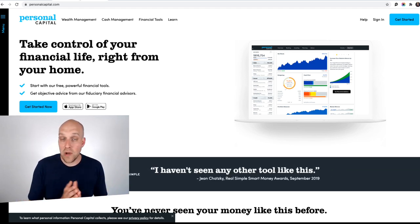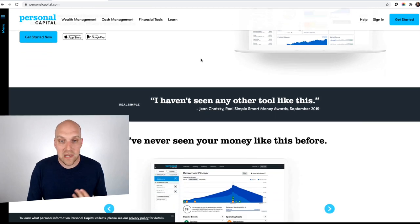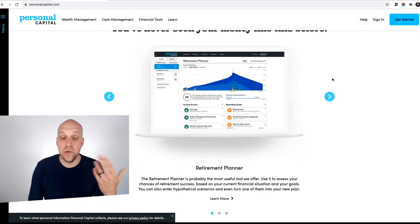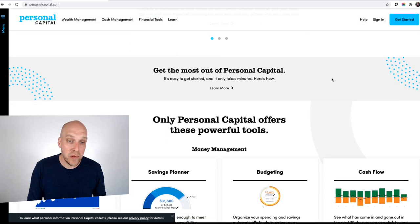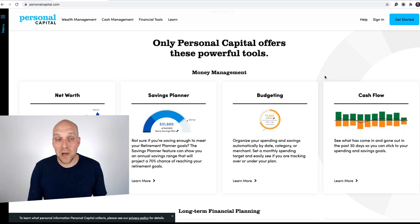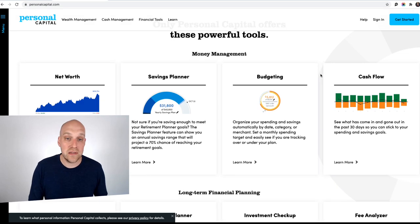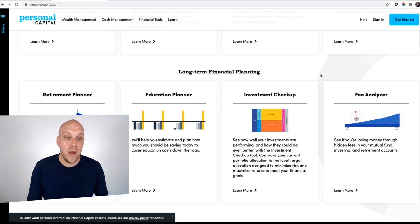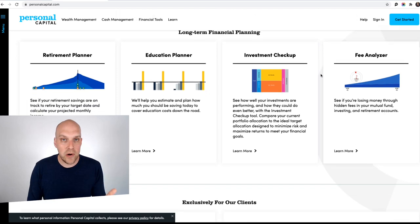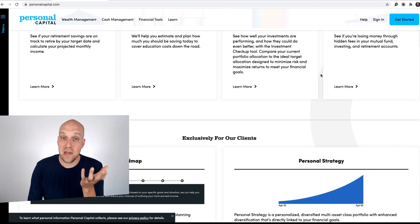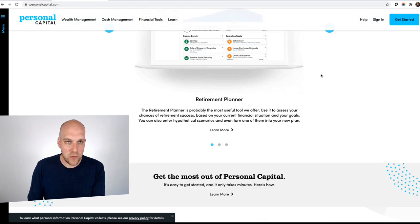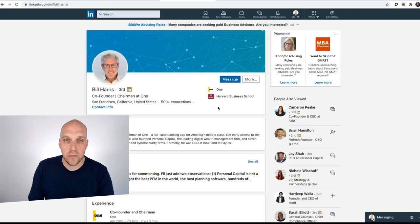Real quick, if you're not familiar, Personal Capital is a financial tool that allows you to use its retirement planner tool, allows you to track your budgets, your savings, your net worth, cash flow, all sorts of stuff that you can do all in one place. But the best part is that it's 100% free unless you use one of their upsells, which we'll cover in a little bit.